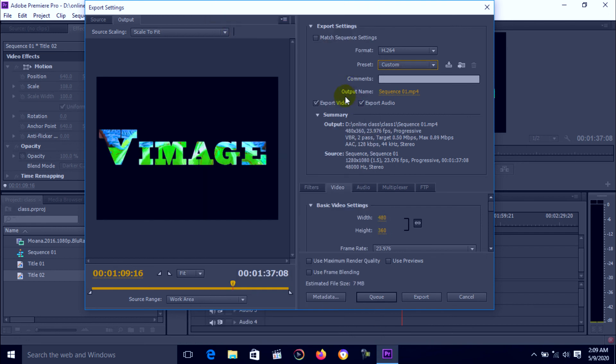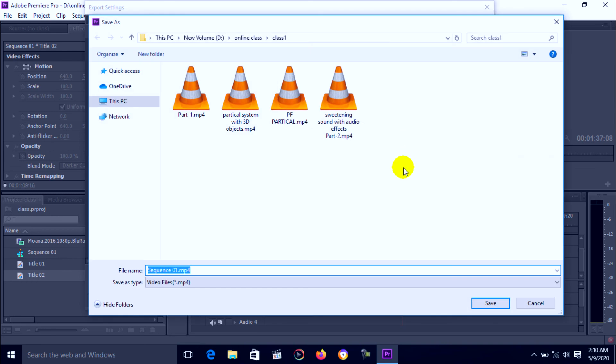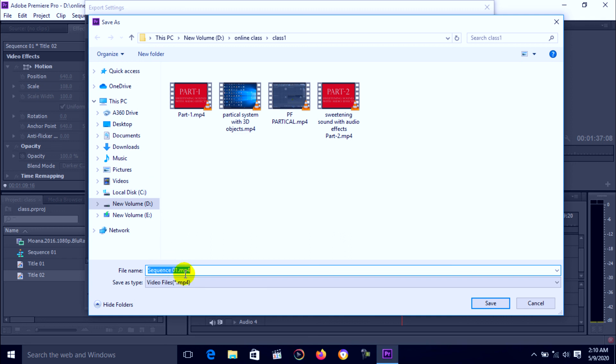Next is output name. You can click on sequence here. Now select your location wherever you want the file, and select file name. Then press OK.